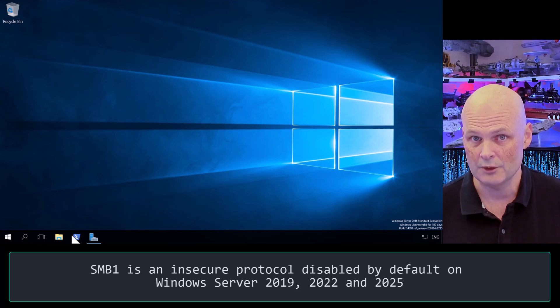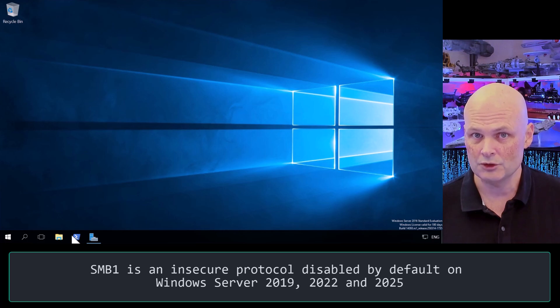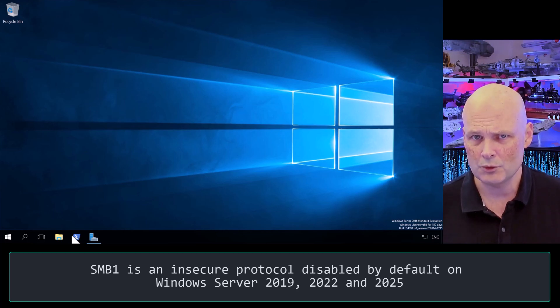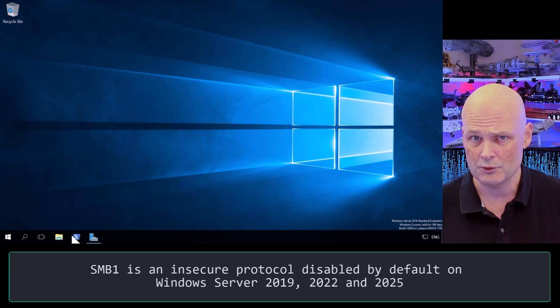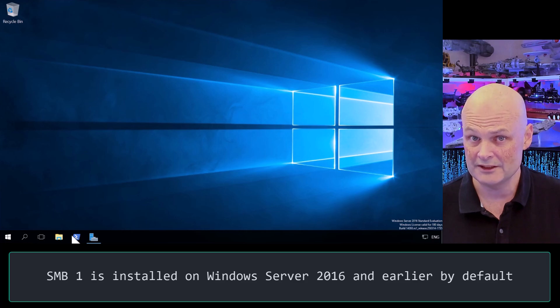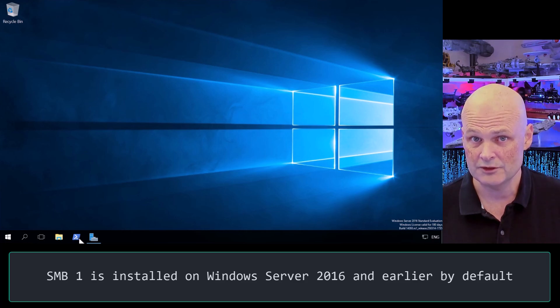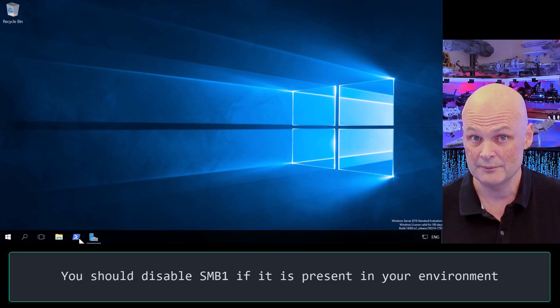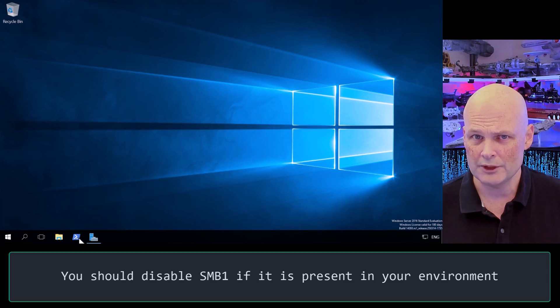G'day viewers, Oren here. SMB1 is an insecure protocol used for storage that is disabled by default on Windows Server 2019, Windows Server 2022, and Windows Server 2025, but present on earlier versions of the operating system. Microsoft has been messaging for some time that SMB1 should be disabled in your environment, but sometimes it sneaks back in because someone deploys a new server running Windows Server 2016.